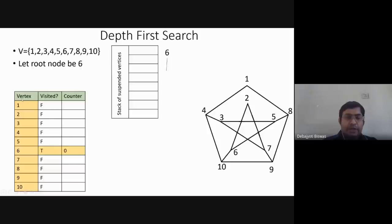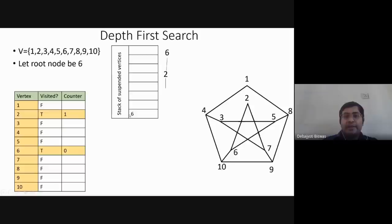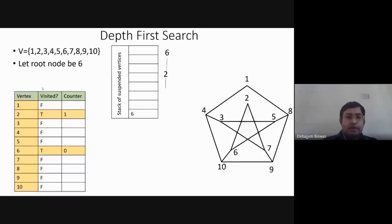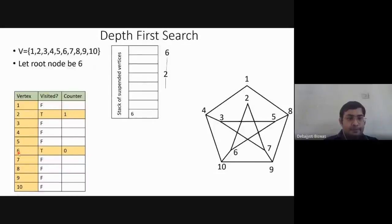At counter equals zero, the first node visited is six. From six we can go to two, and we suspend the exploring of six and move to two. Two is now visited with counter value one. We suspend exploring two and keep it on the stack above six. From two we go to the next neighbor, which is seven, so seven is at counter value two.